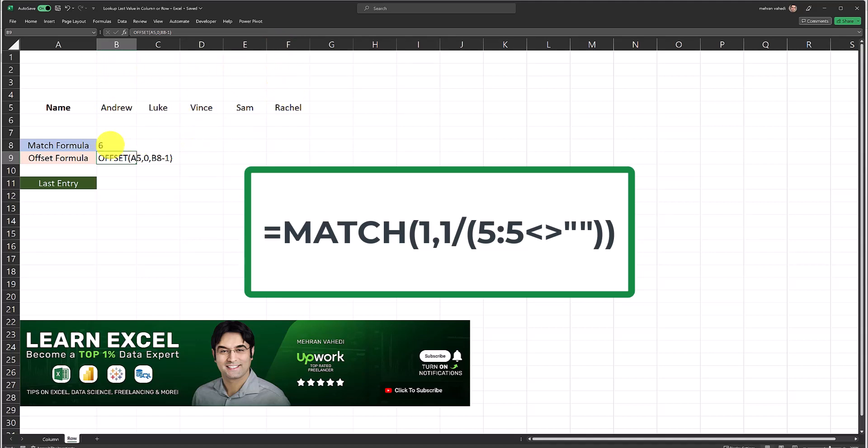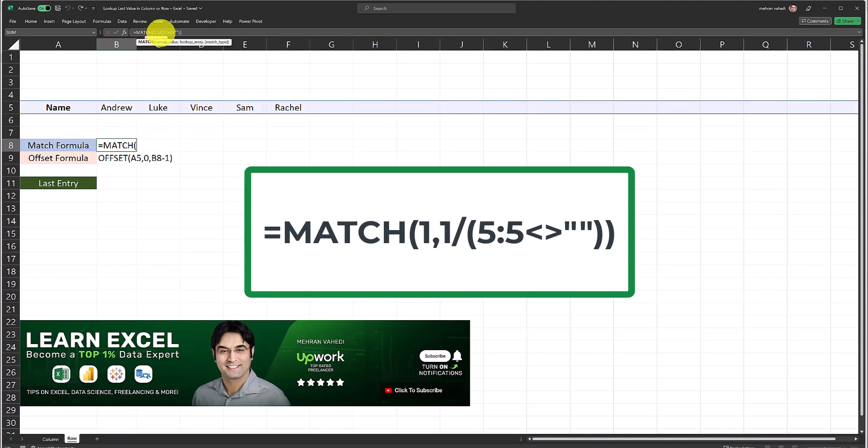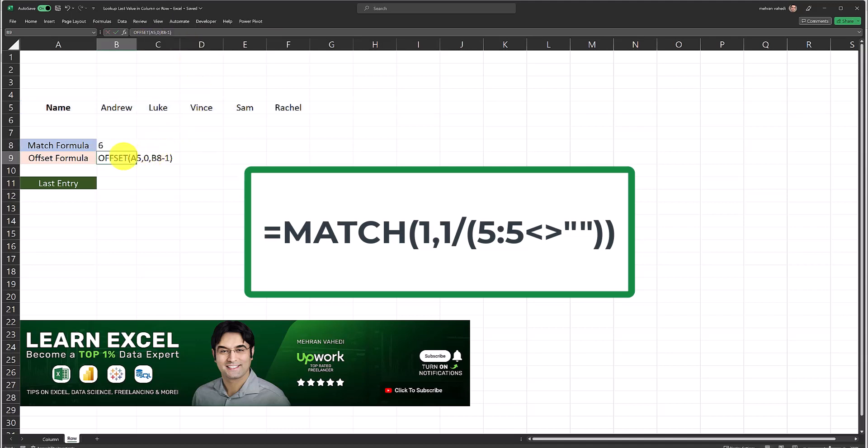This is correctly returning the number six. How this works is it's looking up the last column in row five, that's why I've referenced row five, which is not null. That's why we're correctly getting six which is the sixth column.